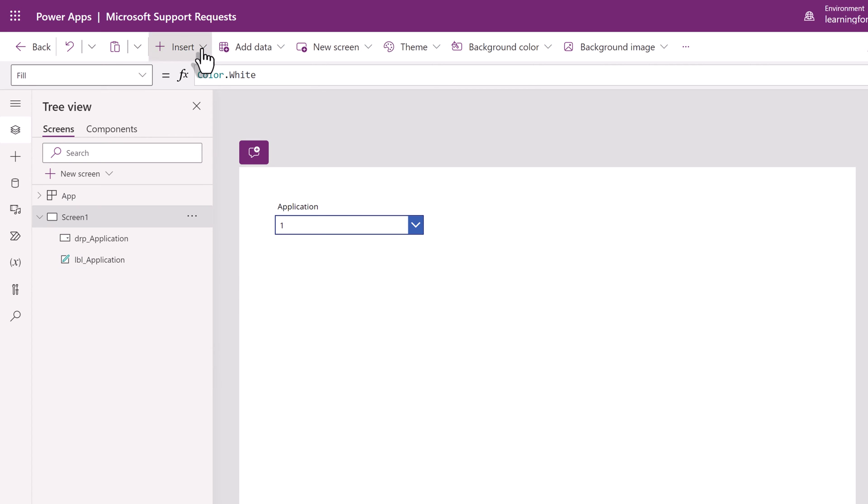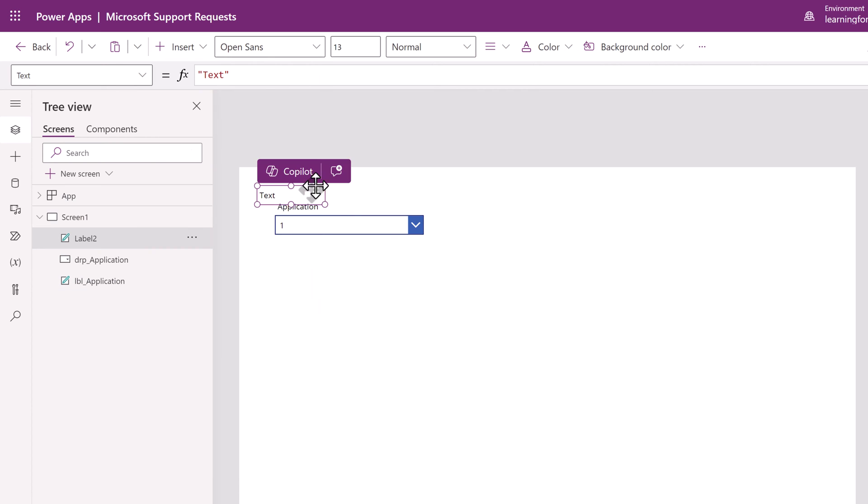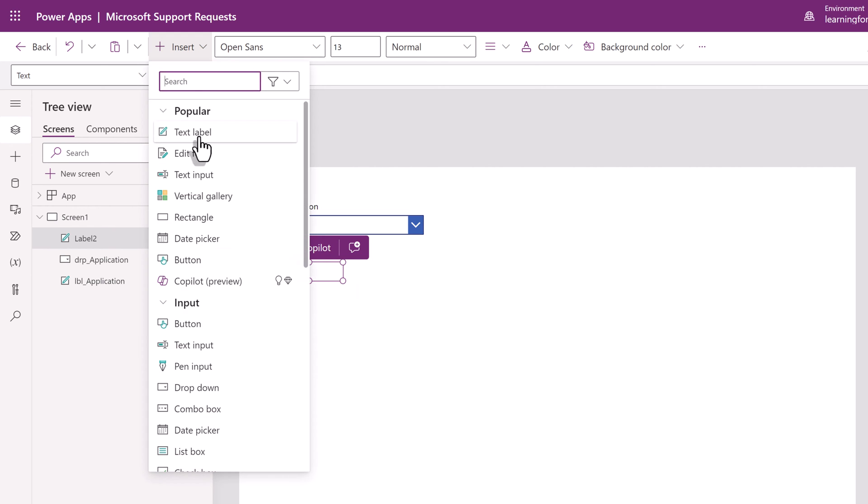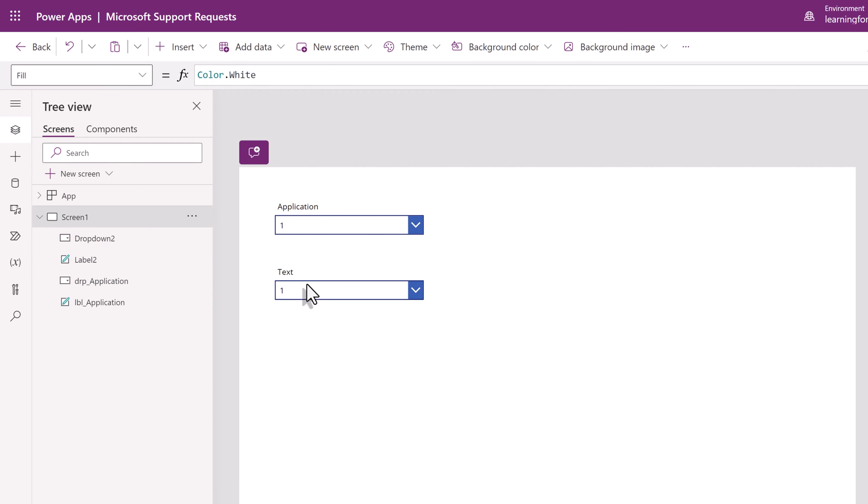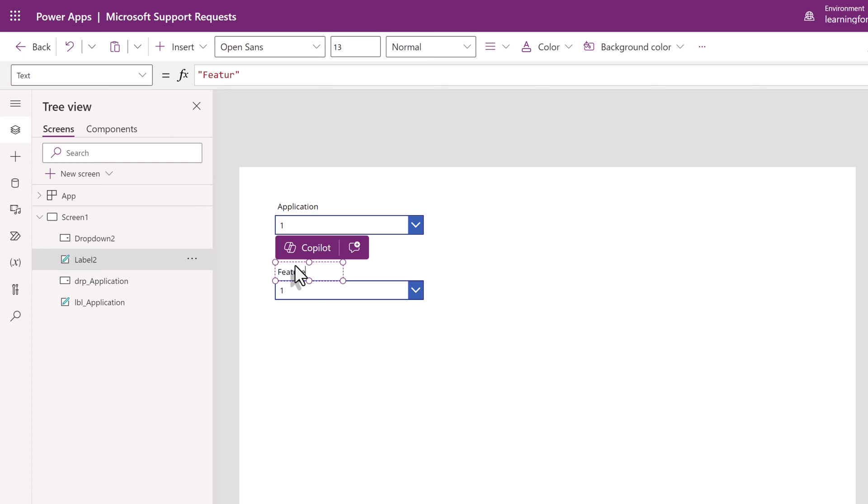I'm going to use the same steps to add another label and drop-down to display the features for which people can ask for support. And don't forget to go to the tree view and rename the elements.